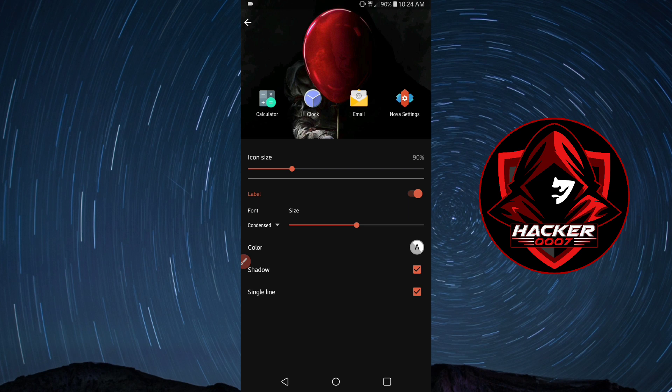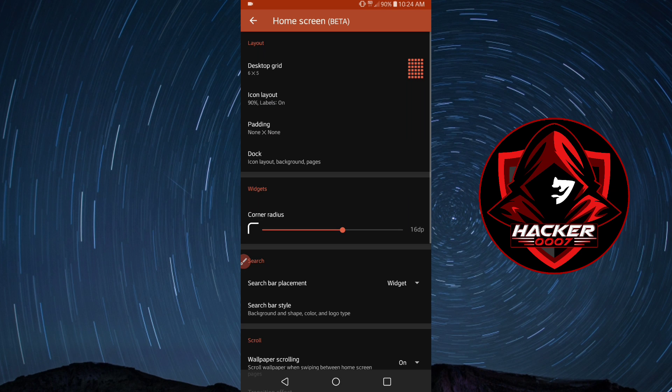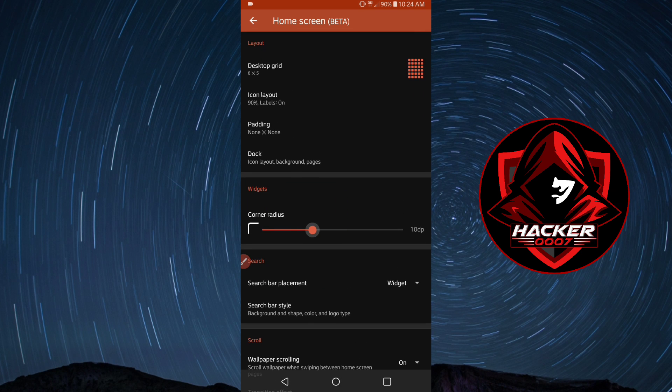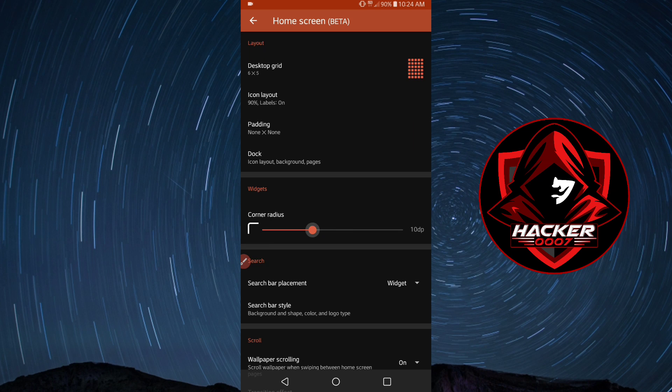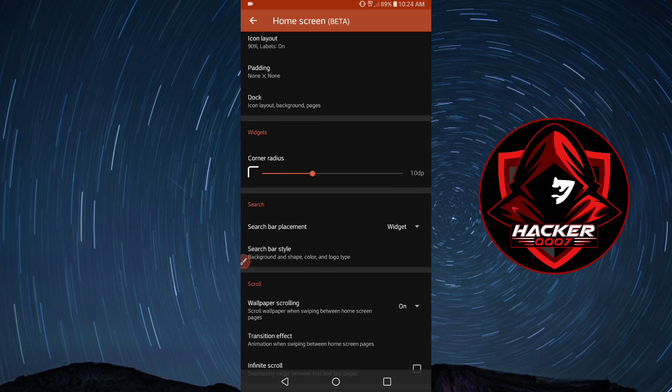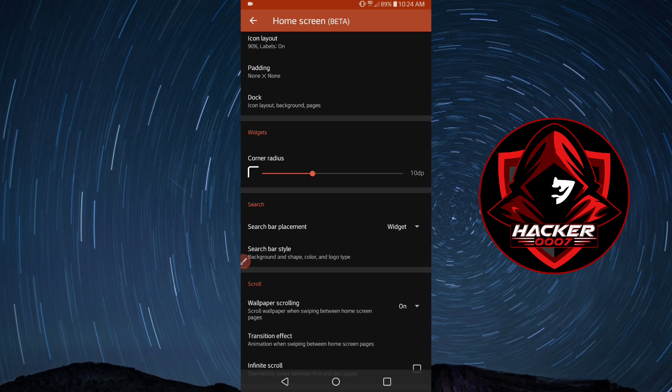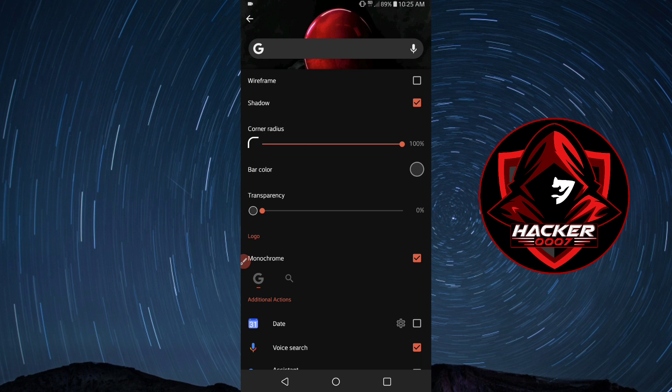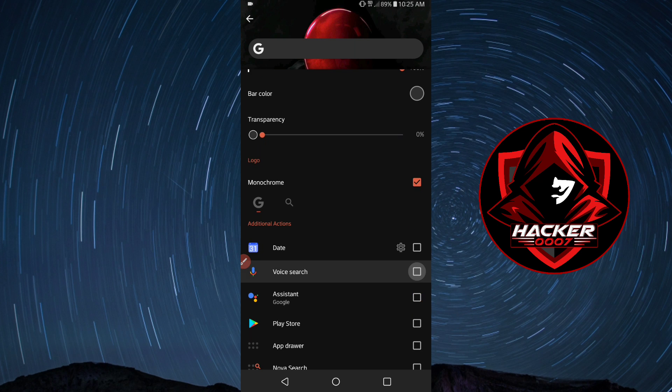Just giving it a few tweaks here and there. We have the corner setting which displays how curved you want it to look. You could use 10 DP to display the corner of the application. There's also icons, search bar placement, widget, and search bar style which is the Google search bar displayed on the home screen.